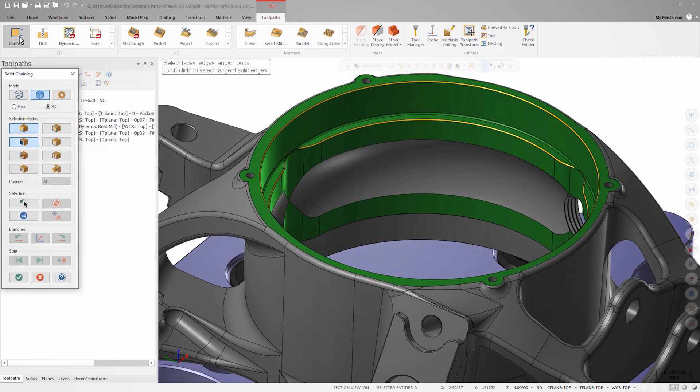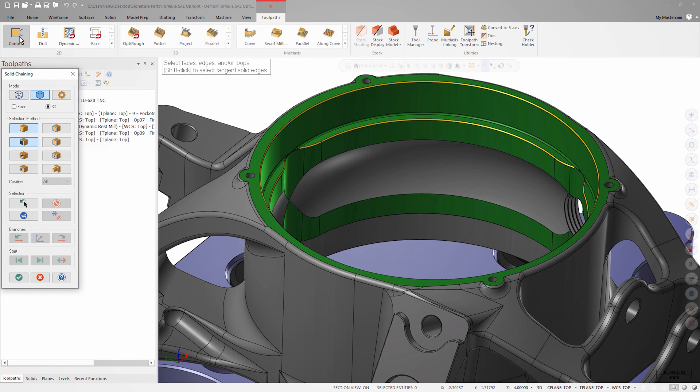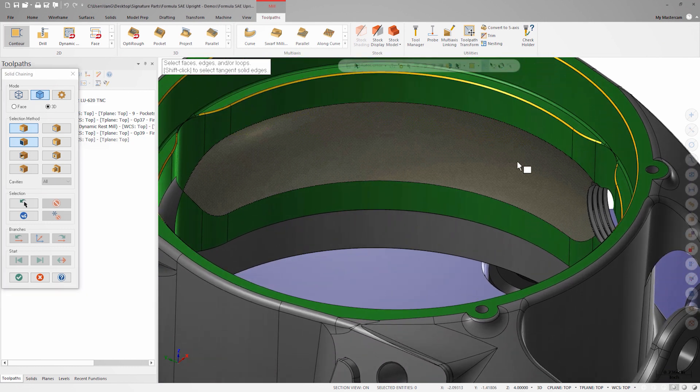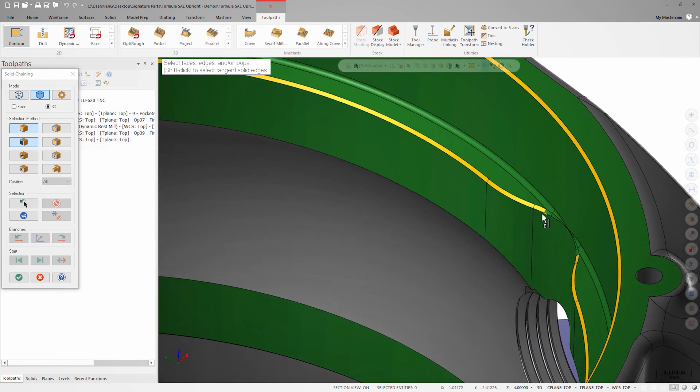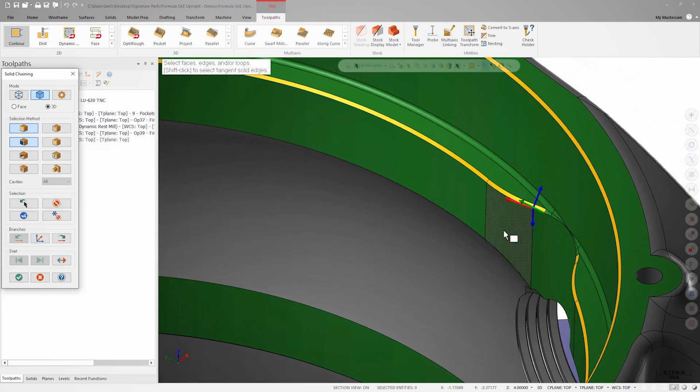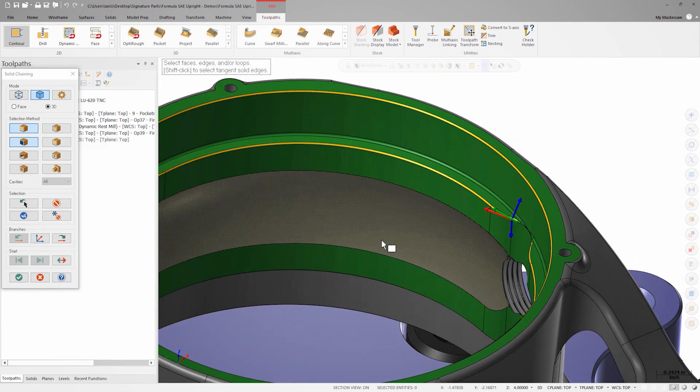Contour chamfering requires the user to either chain the lower edge or the theoretical sharp corner of the target chamfer. Sometimes this would require deleting chamfers from a finished solid body with the model prep tools, which is an extra step. The chamfer on this model we will be cutting is simple enough that we can just chain the lower edge.